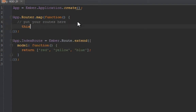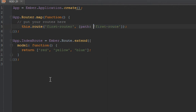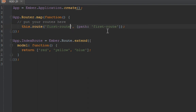Inside router.map is where you define your routes. How you do that is you say this.route. It takes two parameters: the first one is the route name — let's just say first route. And then the second parameter is a hash, and the hash takes a key-value pair of path with the key, and the second value is actually what corresponds in your URL — so in this case, first route. In most Ember tutorials they'll make these the same, but they don't have to be. For convention's sake they are usually the same, so I'll just make them first route.